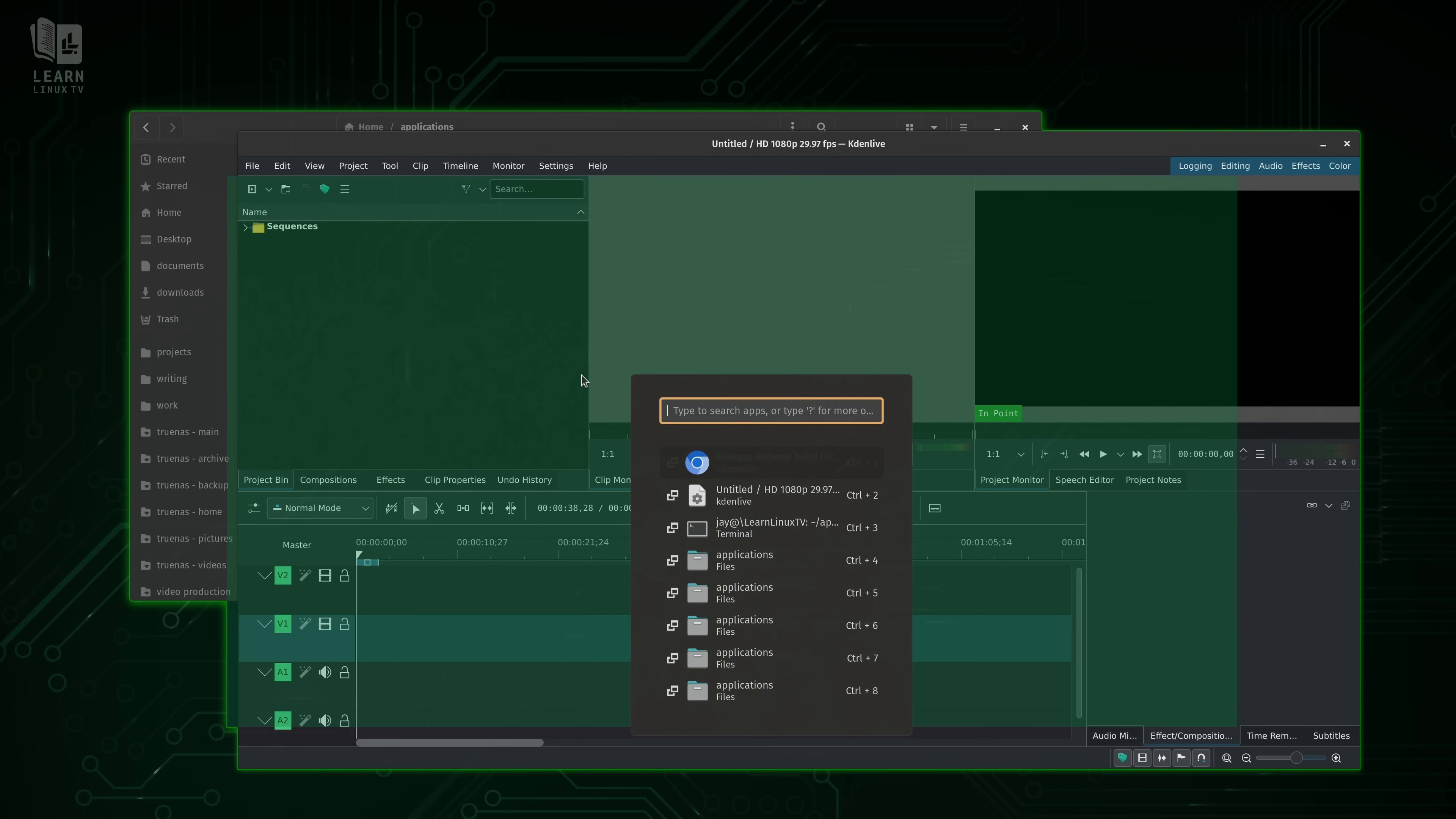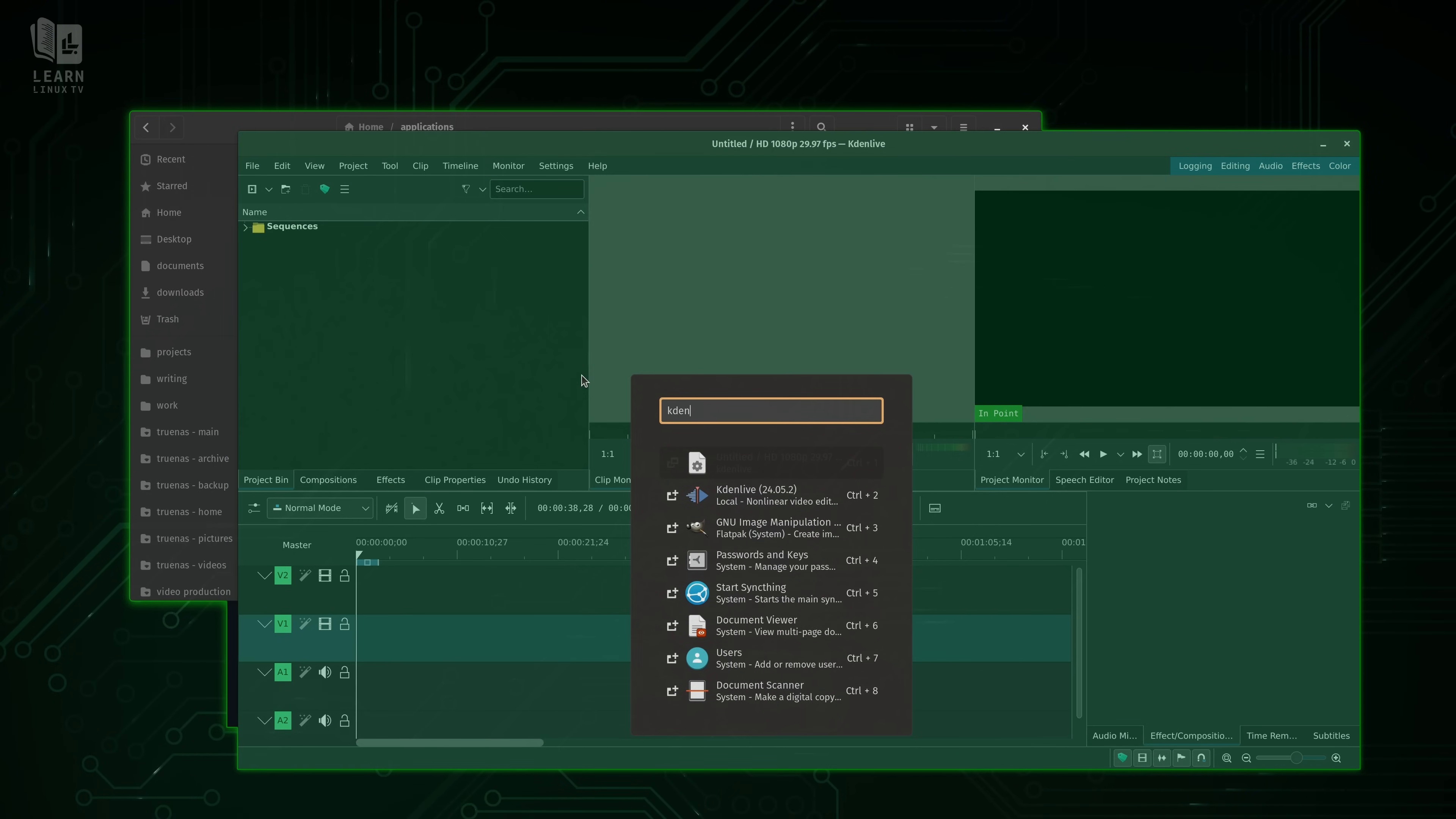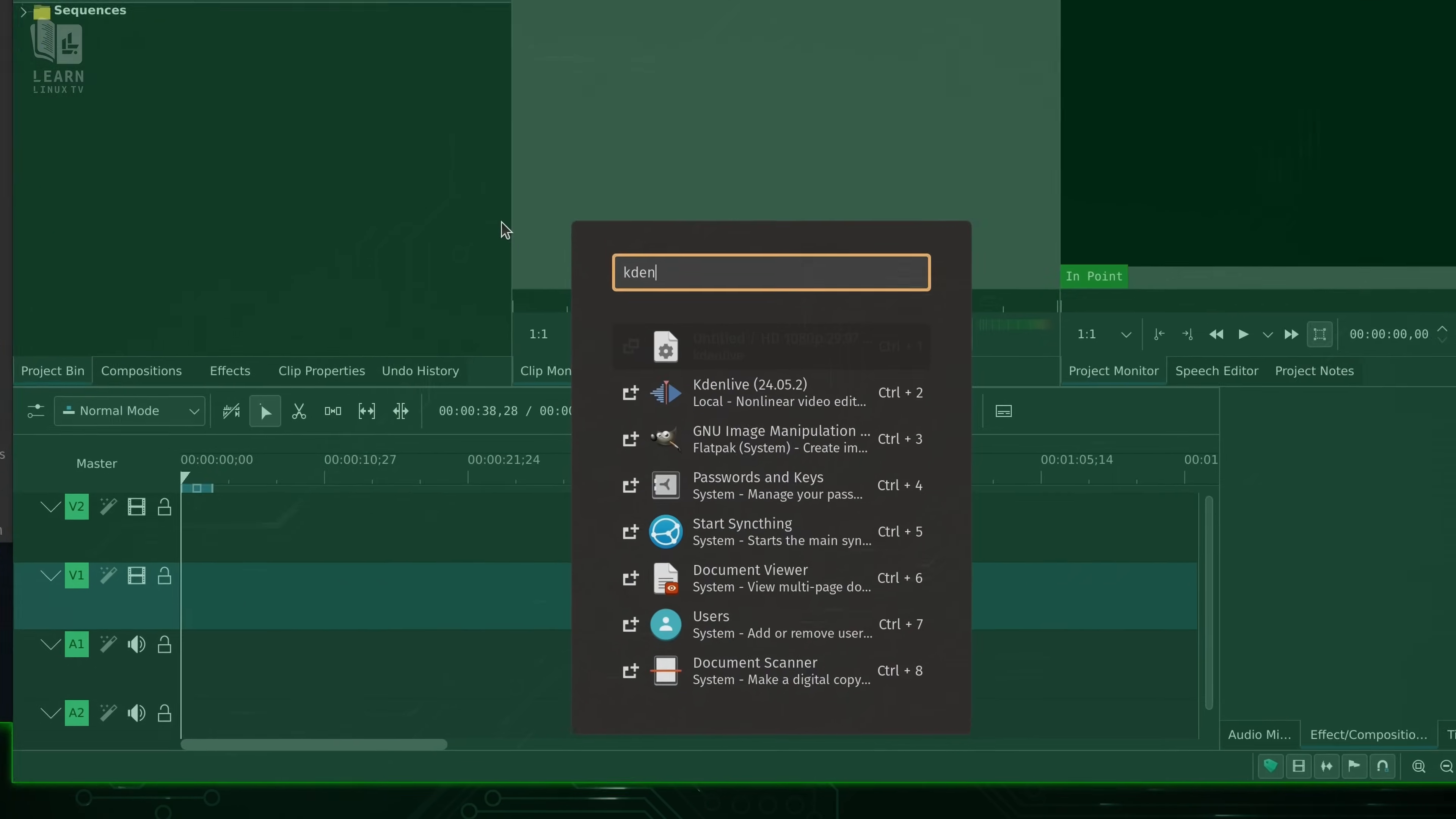Now we see that the app image is launching. And when I try to open applications, we could see that Kdenlive is listed right there. So as you can see, even though there's some downsides with app images, there's some easy workarounds to make it even better.